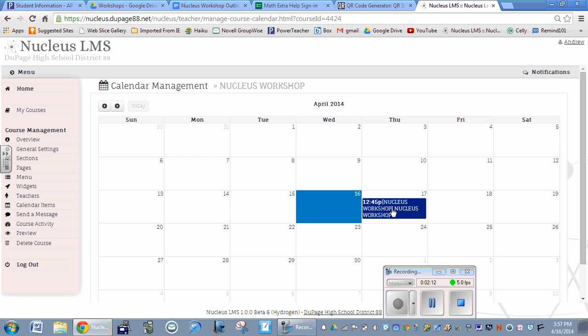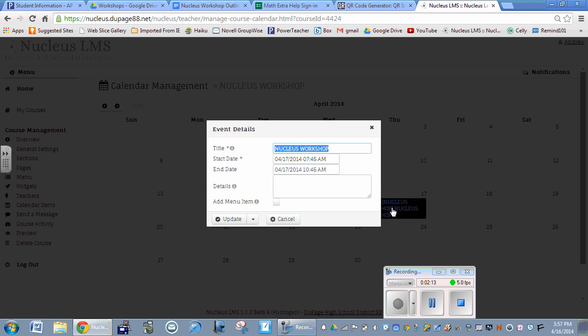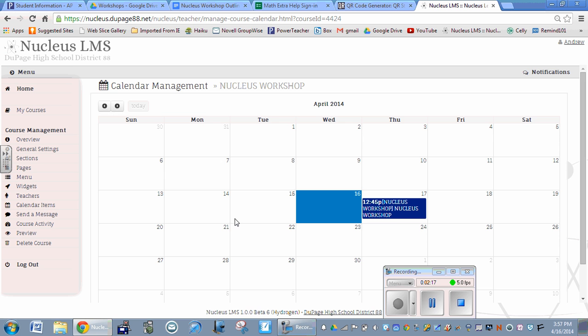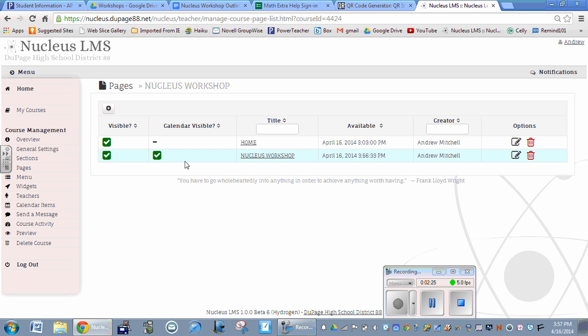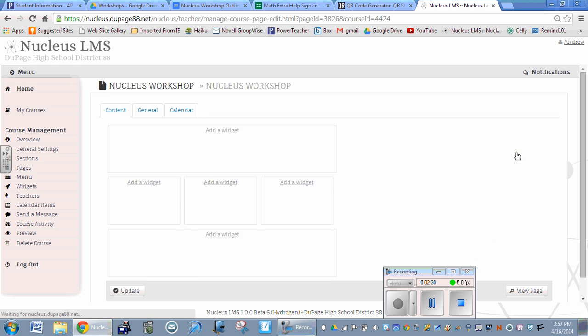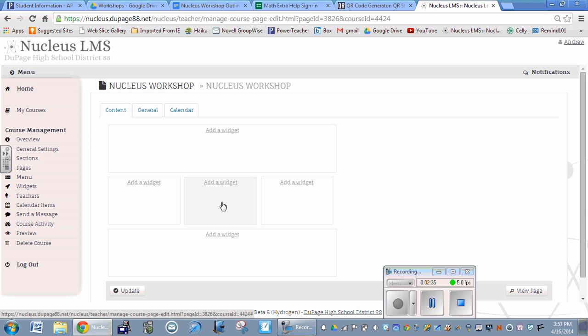If we wanted to do something with that, we can go to that page. There's a page created for it. If we go to pages, there's a Nucleus workshop page. If you want to edit that, we can add widgets and change things. We'll talk about how to do some of that in another video.